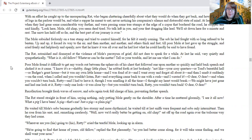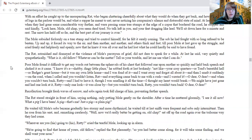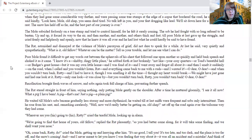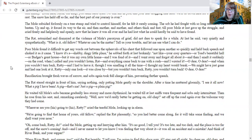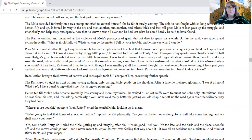The mole subsided forlornly on a tree stump and tried to control himself, for he felt it surely coming. The sob he had fought with so long refused to be beaten. Up and up it forced its way to the air, and then another and another, and others thick and fast, till poor mole at last gave up the struggle and cried freely and helplessly and openly, now that he knew that it was all over and he had lost what he could hardly be said to have found.